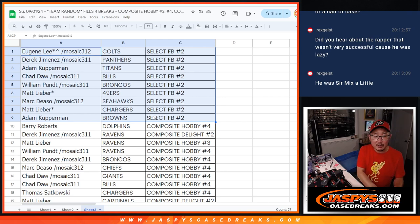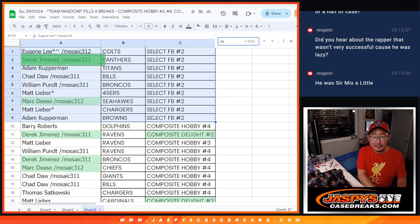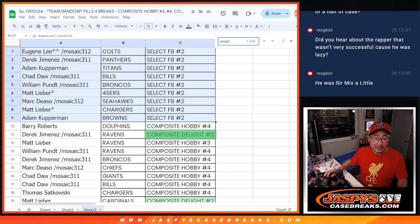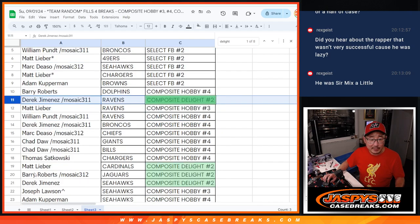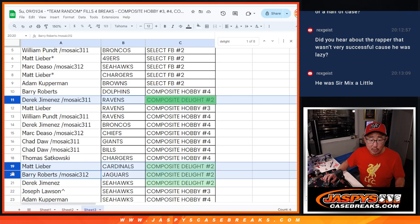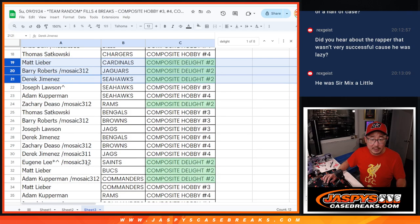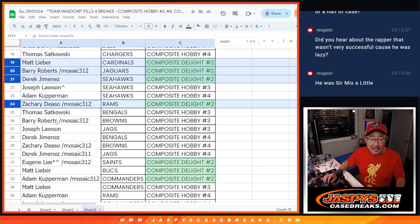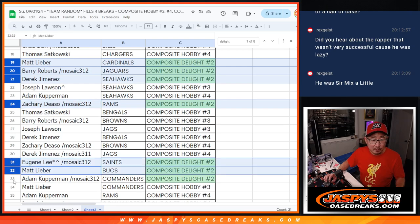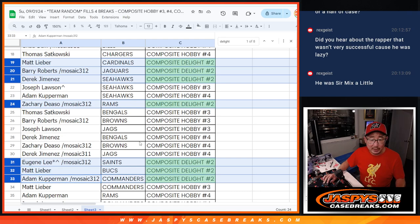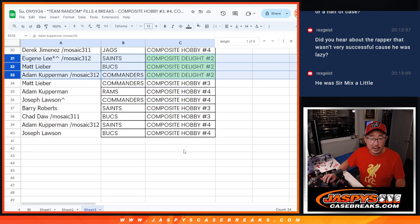In Breaker's Delight... Let's highlight it like this. Breaker's Delight. Derek, you got the Ravens. Matt with the Cardinals. Barry with the Jaguars. Derek with the Seahawks. Zachary with the Rams. Eugene with the Saints. Matt with the Bucks. Adam with the Commanders. In Breaker's Delight.